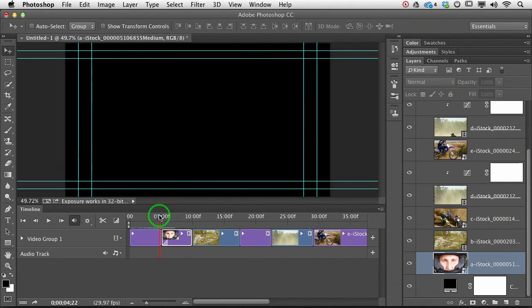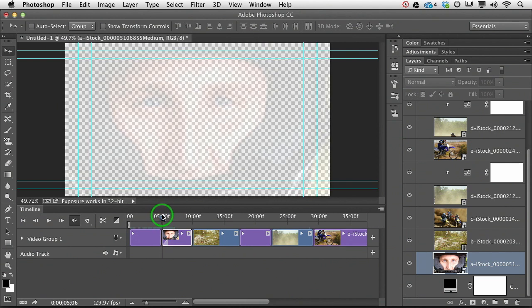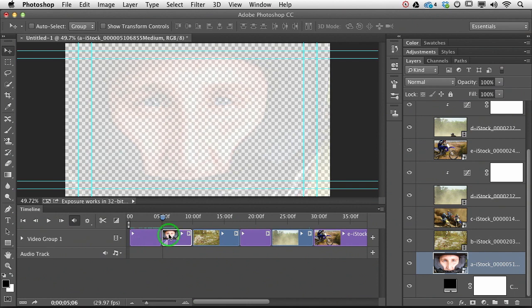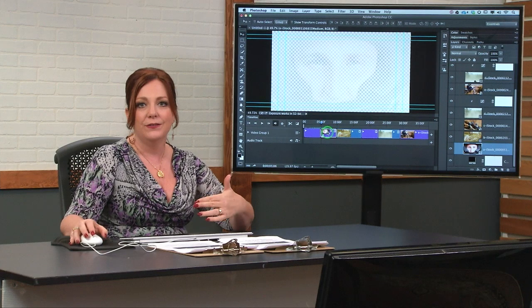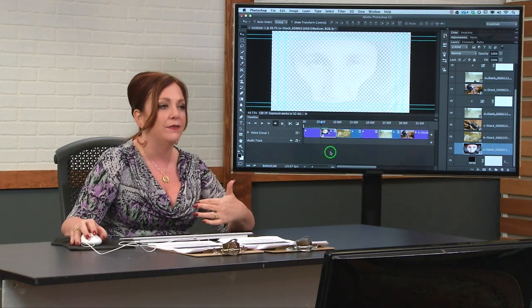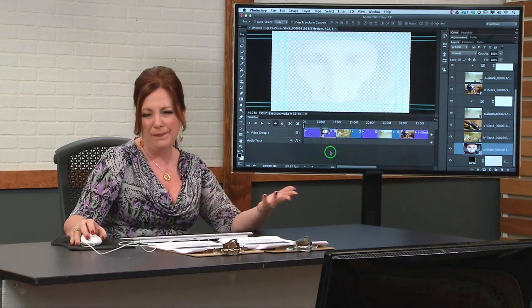But we've got a little bit of transparency going on, right? Because there's nothing underneath that clip. So we have it fade in, we have to tell it to fade with a color, or we need to add another layer of color underneath in another video track.